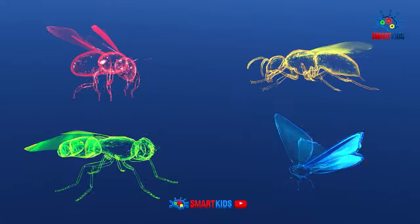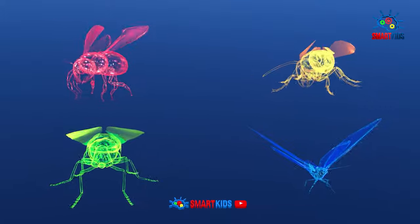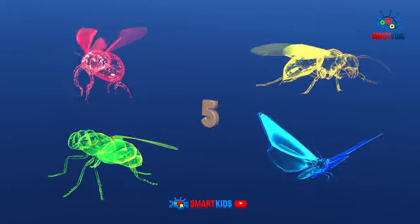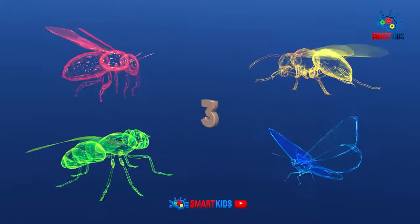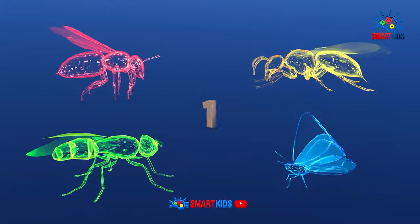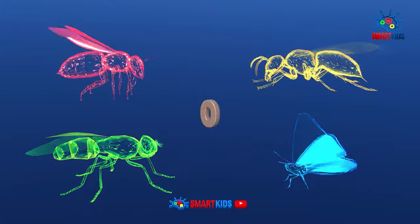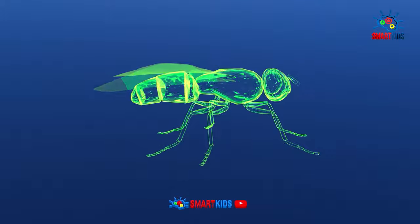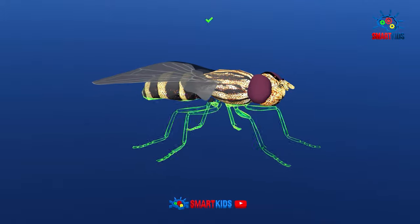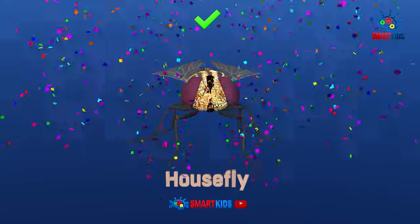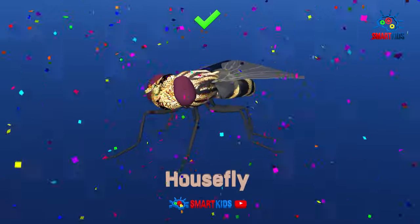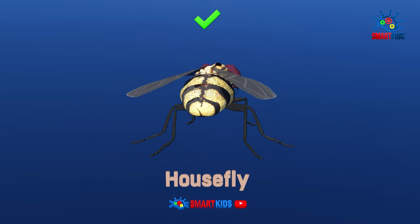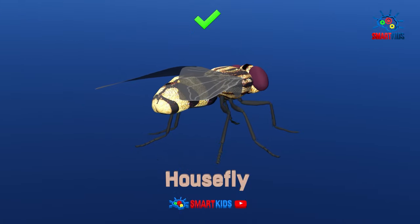Can you identify which insect is a housefly? Yes, it is a housefly.